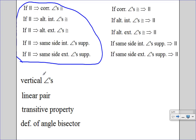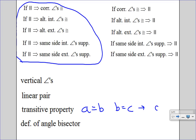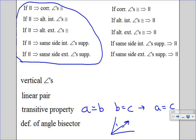Some other items we can use: we've learned about vertical angles — you can use that as a reason in proofs. We've learned about linear pairs. The transitive property, which is: if A equals B and B equals C, then we know that A also equals C. And then the definition of angle bisector — if it gives you an angle bisector, you can use that reason for showing that angles are congruent. So for example, if I give you that it's an angle bisector, then I can say angle 1 is congruent to angle 2 by the definition of angle bisector.